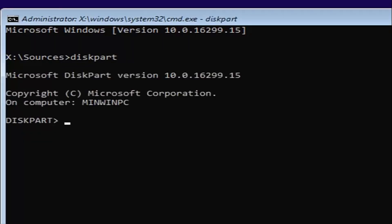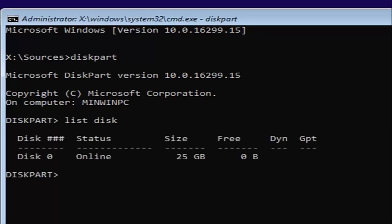If you typed it in correctly, it should say Microsoft DiskPart version whatever. Now for DiskPart, what we're going to do is type in list disk. Then you want to hit enter.